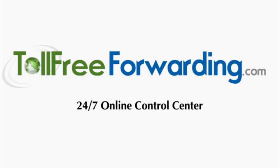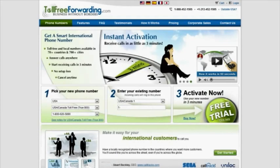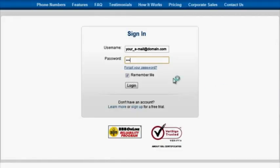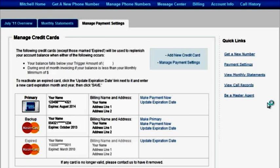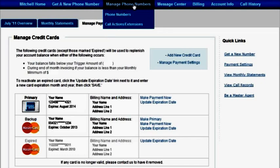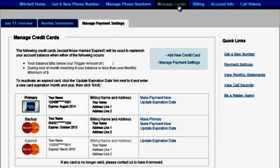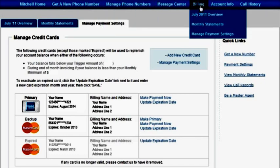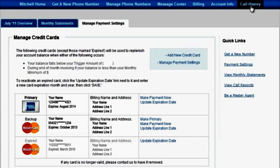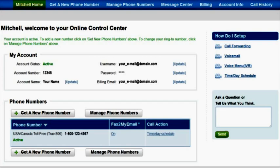tollfreeforwarding.com gives you total control over your virtual phone number through our online control center. Once inside, use the top navigational taskbar to get a new phone number, manage your existing phone numbers, view your messages, access billing information, update your account information, and view your call history.